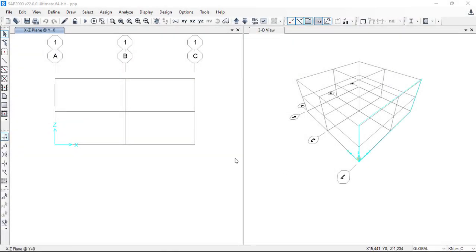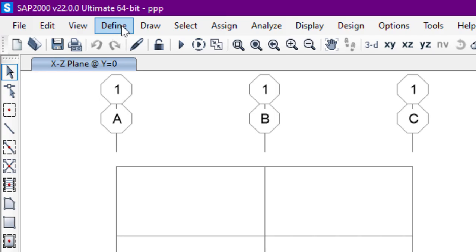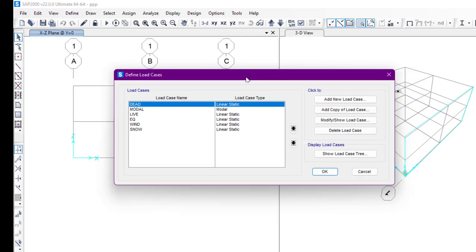Hello everyone, once again welcome to this SAP2000 video tutorial. In this video we are going to define the load cases. In the previous video we defined load patterns, so in this video we are going to talk about load cases. To do that, from Define we are going to go to Load Cases. We have already defined the load types and load patterns in the previous video, so now we are going to discuss about the load case type.